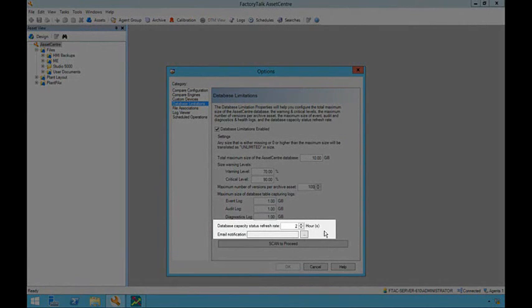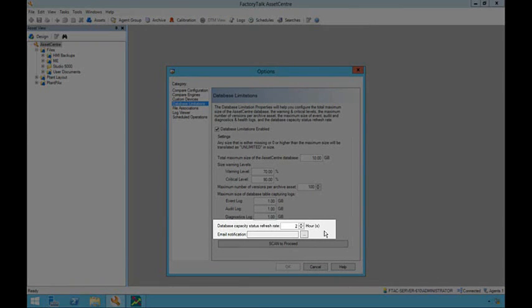The database size information will be queried at the specified refresh rate. The minimum refresh time is one hour, meaning that the database will be queried once every hour to determine the current size. Note that this refresh time does not apply to the archive asset version maximum, which is applied upon each check-in action.